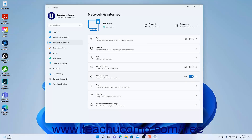Alternatively, to turn off airplane mode in Windows 11, click the airplane mode toggle switch to toggle it to the off position.